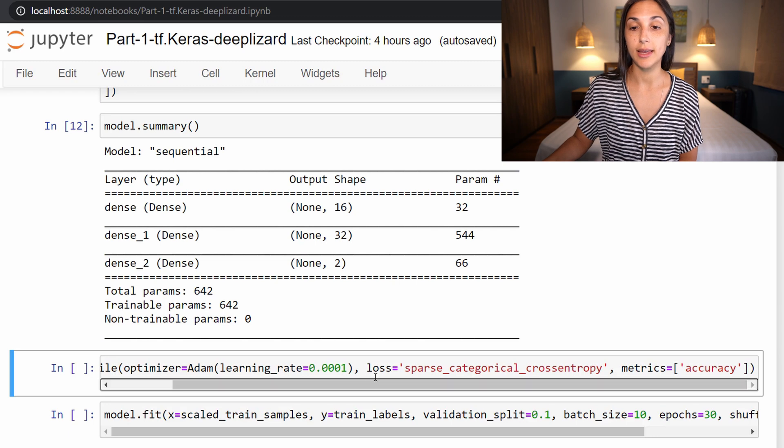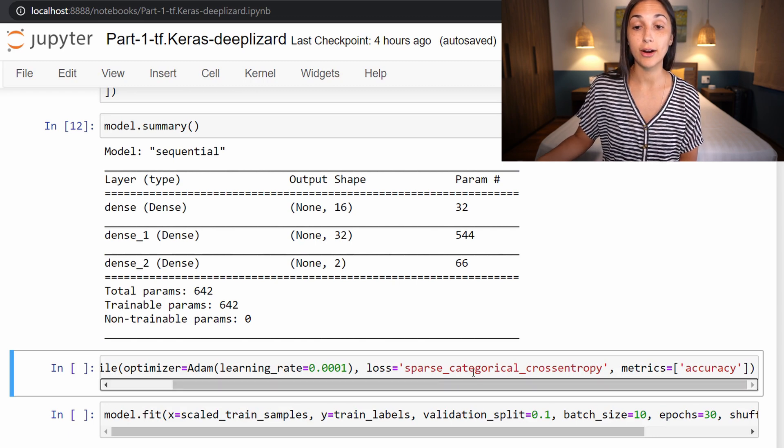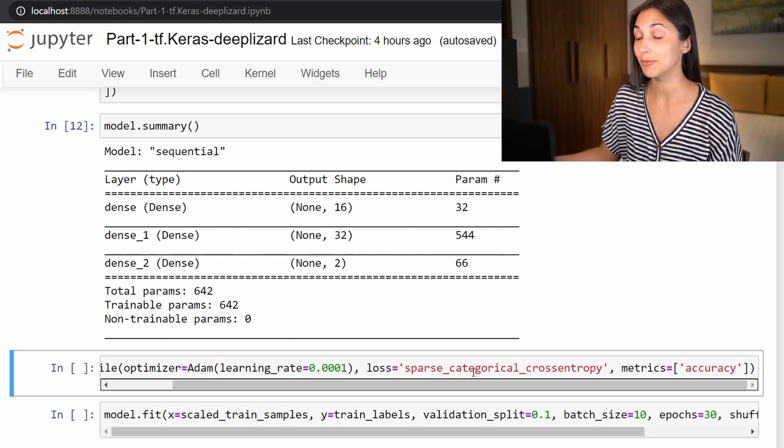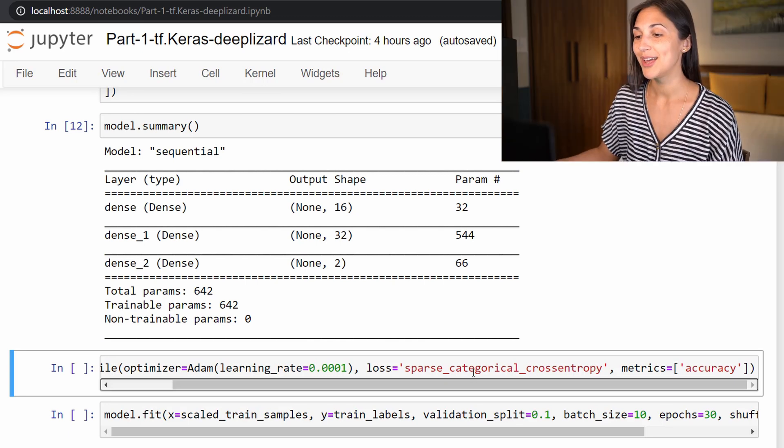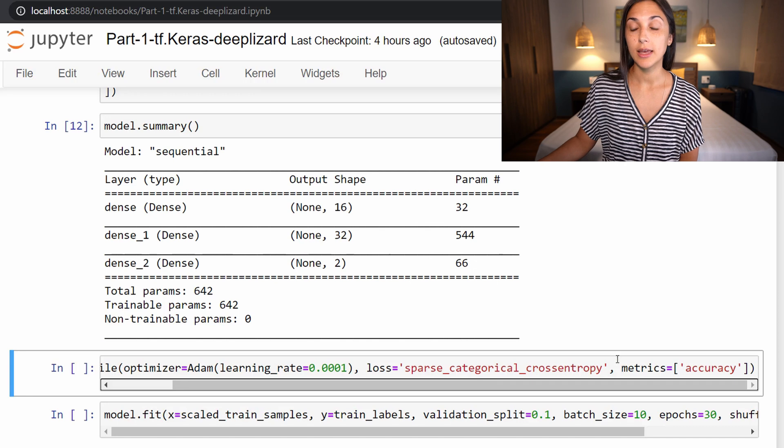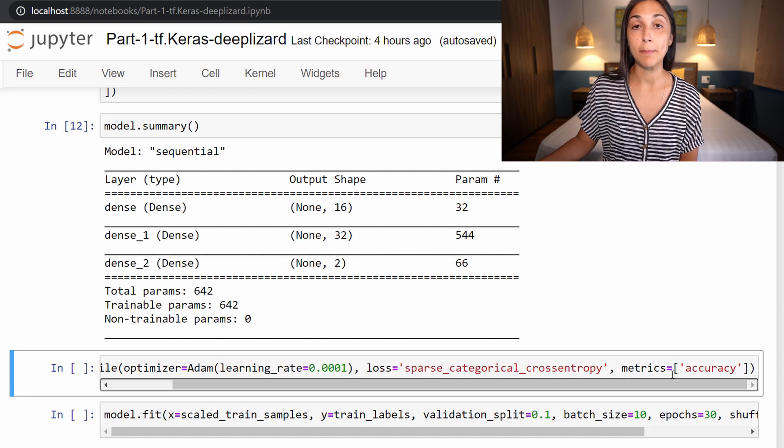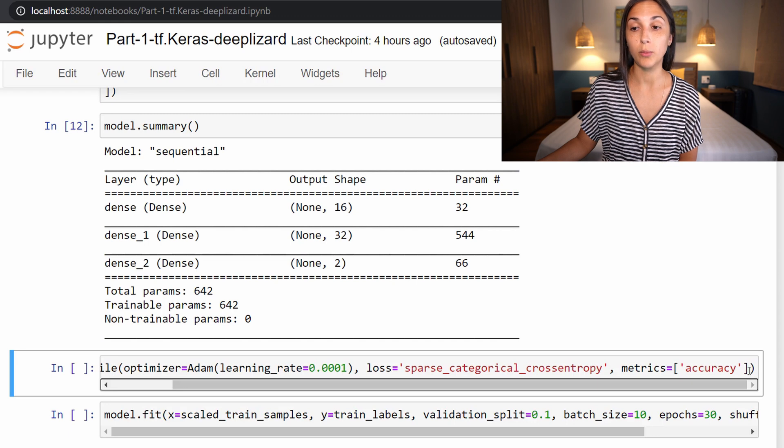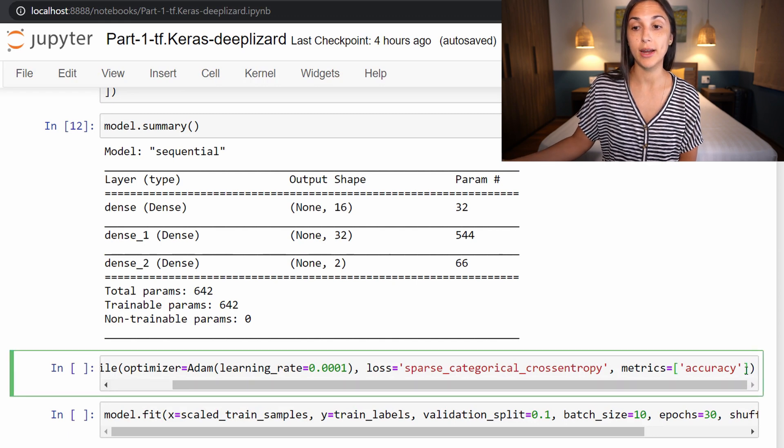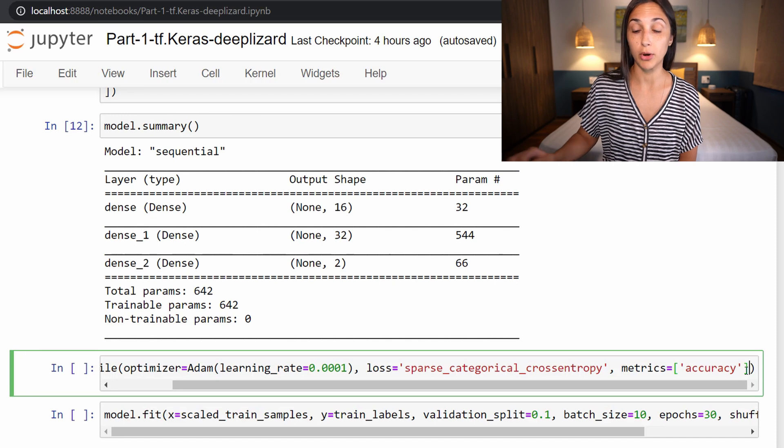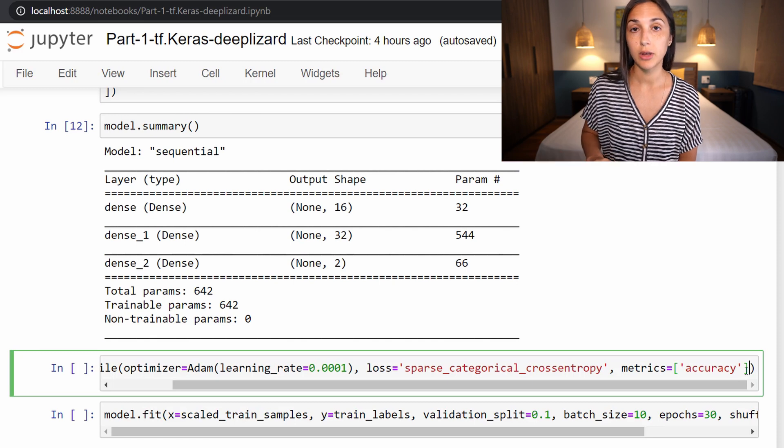And next, we specify the type of loss that we need to use, which in our case is sparse categorical cross entropy. And then lastly, we specify what metrics we want to see. This is just for the model performance, what we want to be able to judge our model by, and we are specifying this list which includes accuracy, a very common way to evaluate model performance.